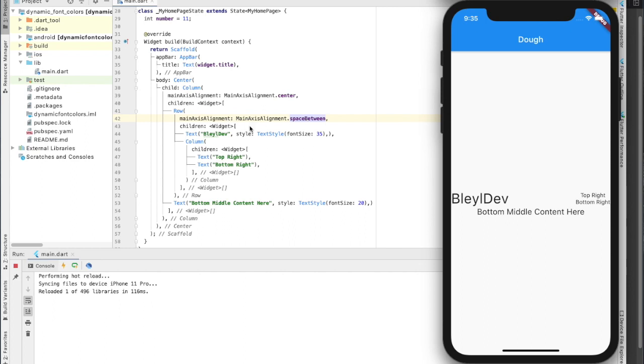And then what we have here is a top section and a bottom section. That is that stacking effect from the column that we see. So you have this row section here, and then we have that text at the bottom.